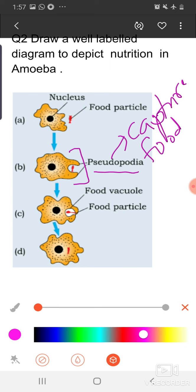Pseudo means false and podia means foot. When food particles come in the path of the amoeba, pseudopodia first moves in that direction to capture the food items. It completely surrounds the food particles and after that a food vacuole is formed. With the help of digestive juices secreted inside their body, the food is digested, and the digested food is further absorbed into their body.